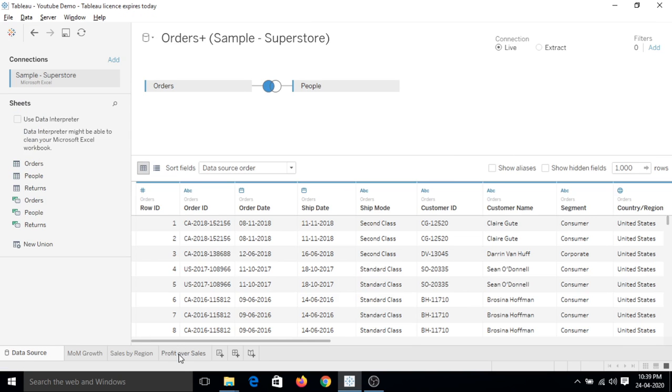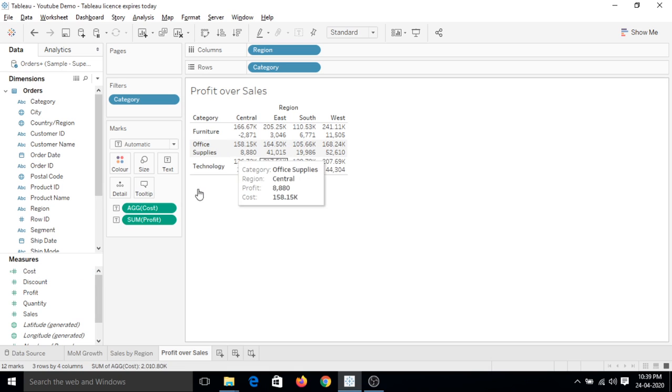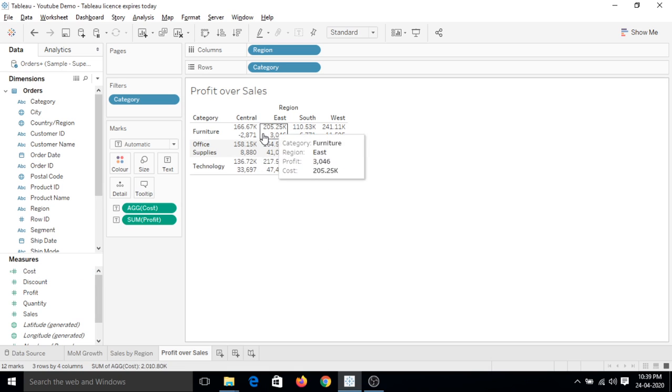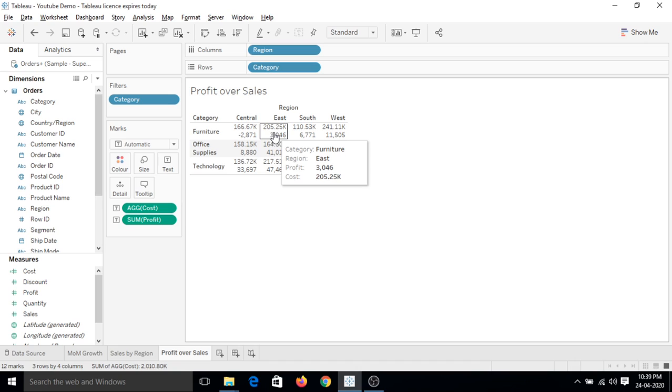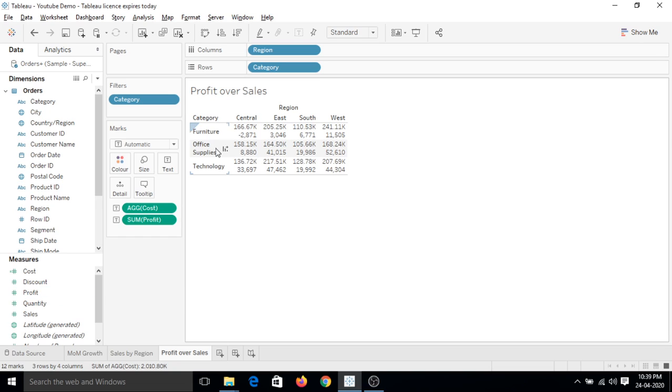But what if I want to create a filter such that if I select cost, this whole sheet will be updated and show us the cost. If I select discount, the sheet will be updated with discount values. Similarly, if I select profit it will update with profit, and for quantity and sales as well.